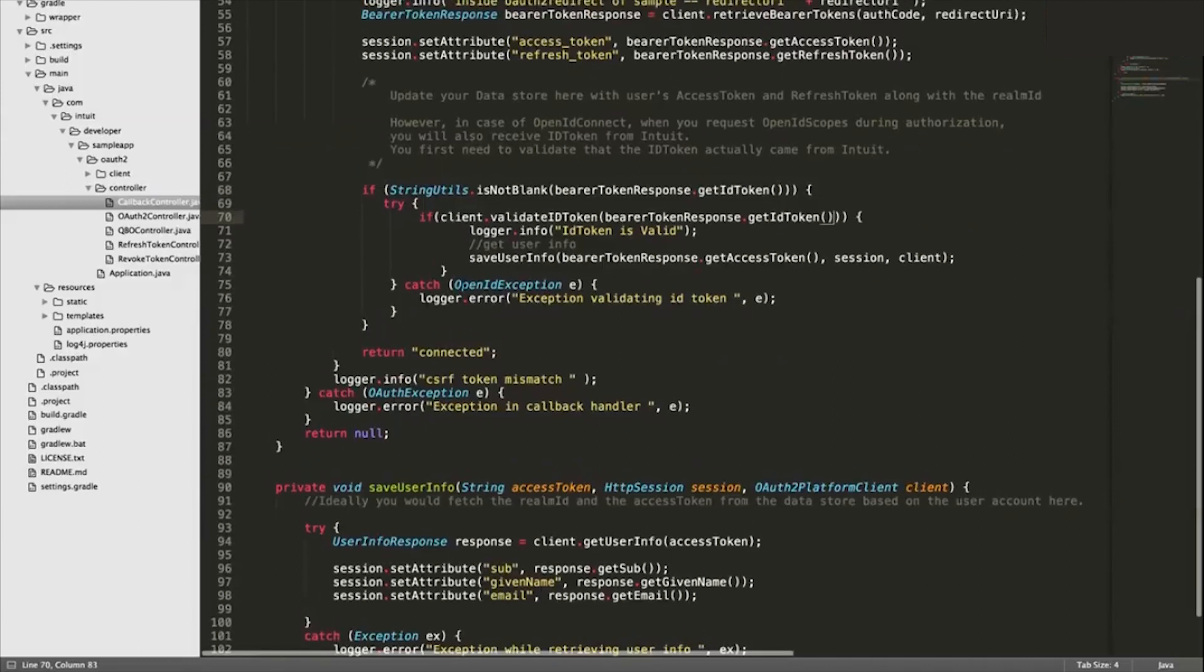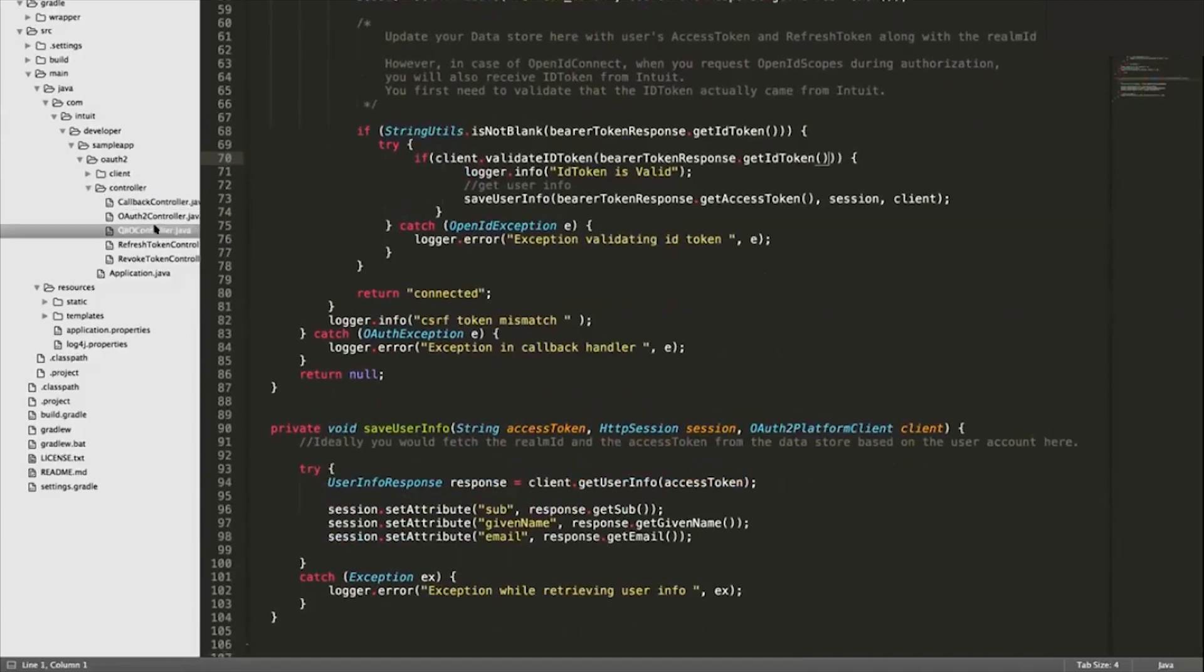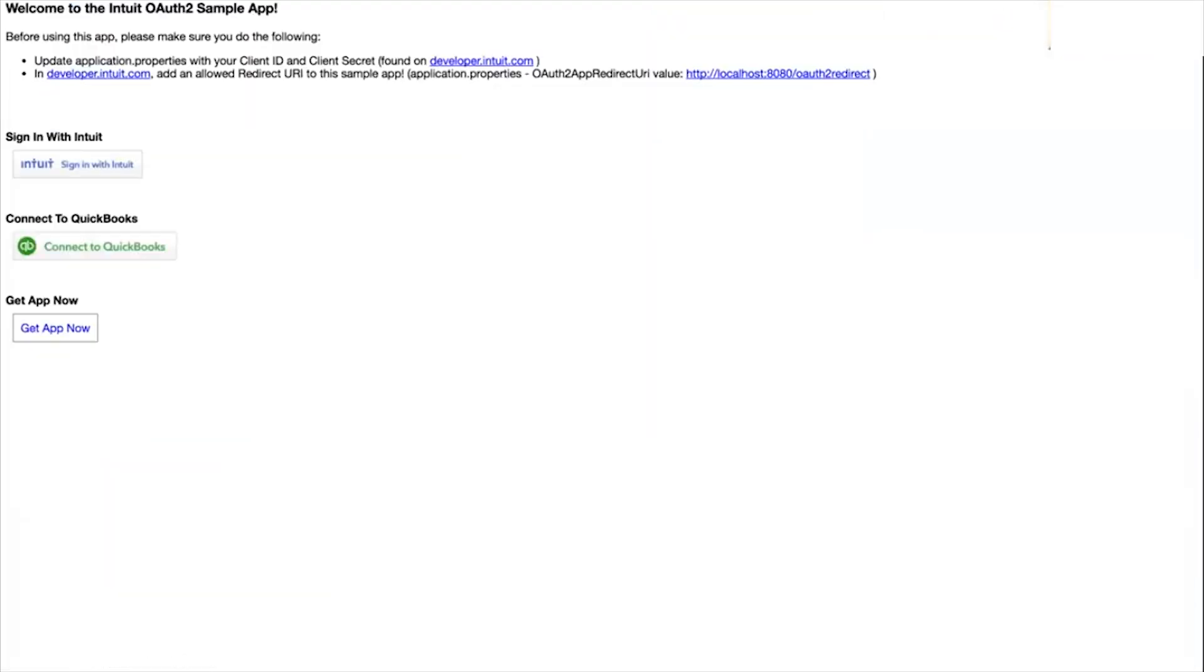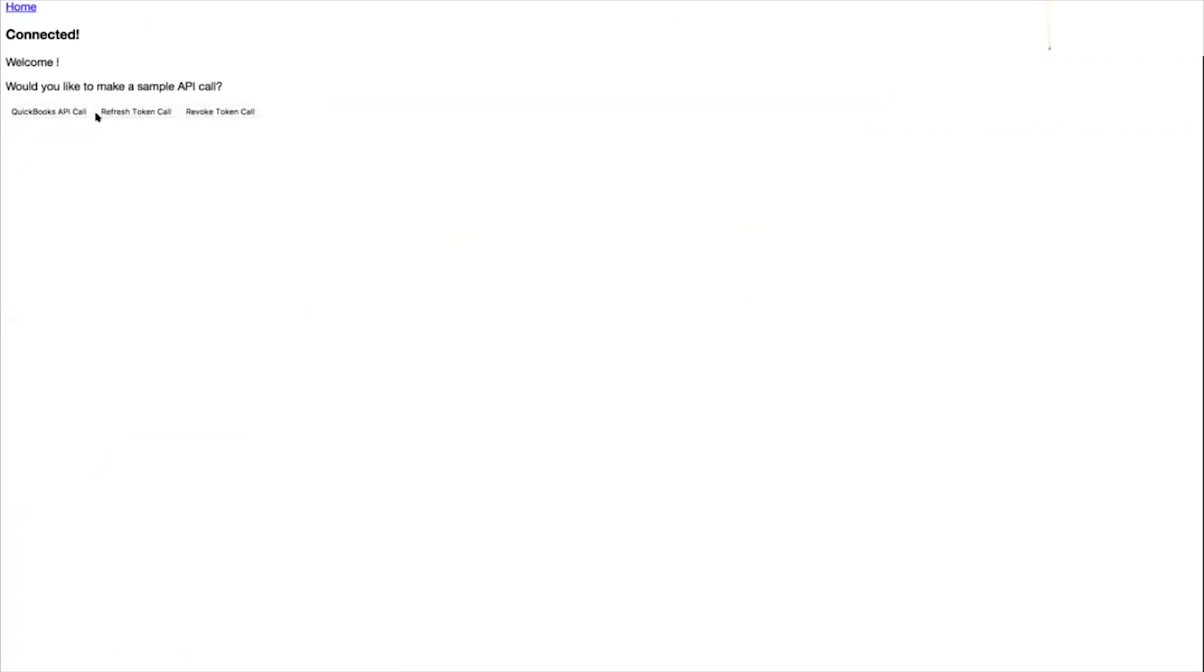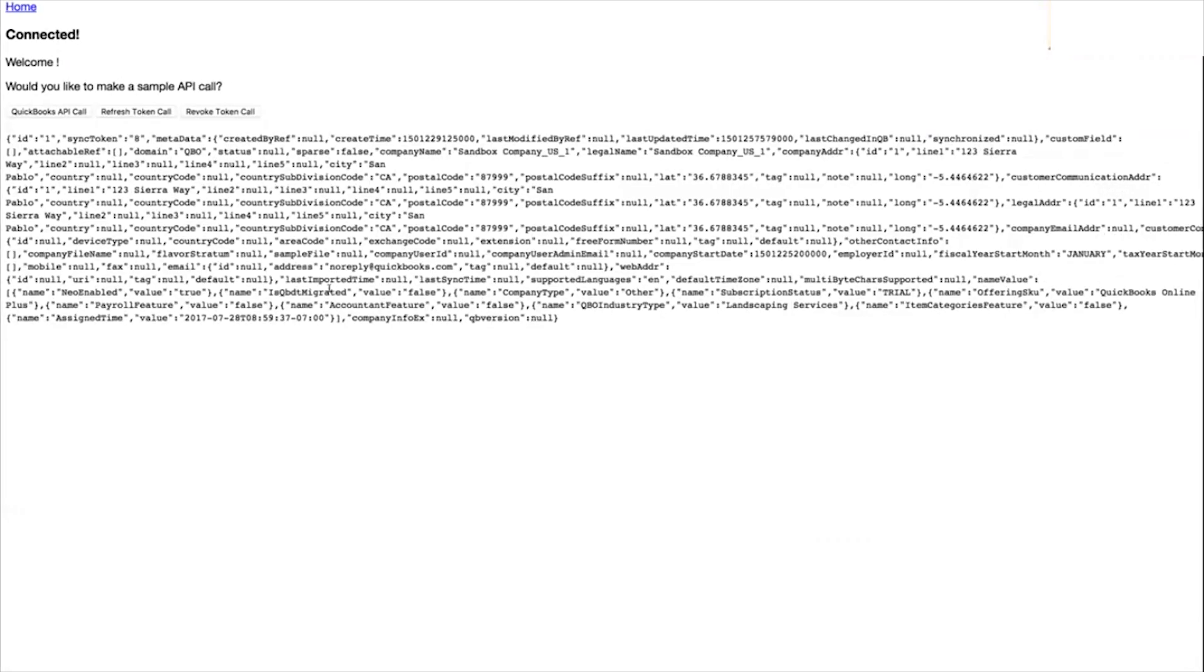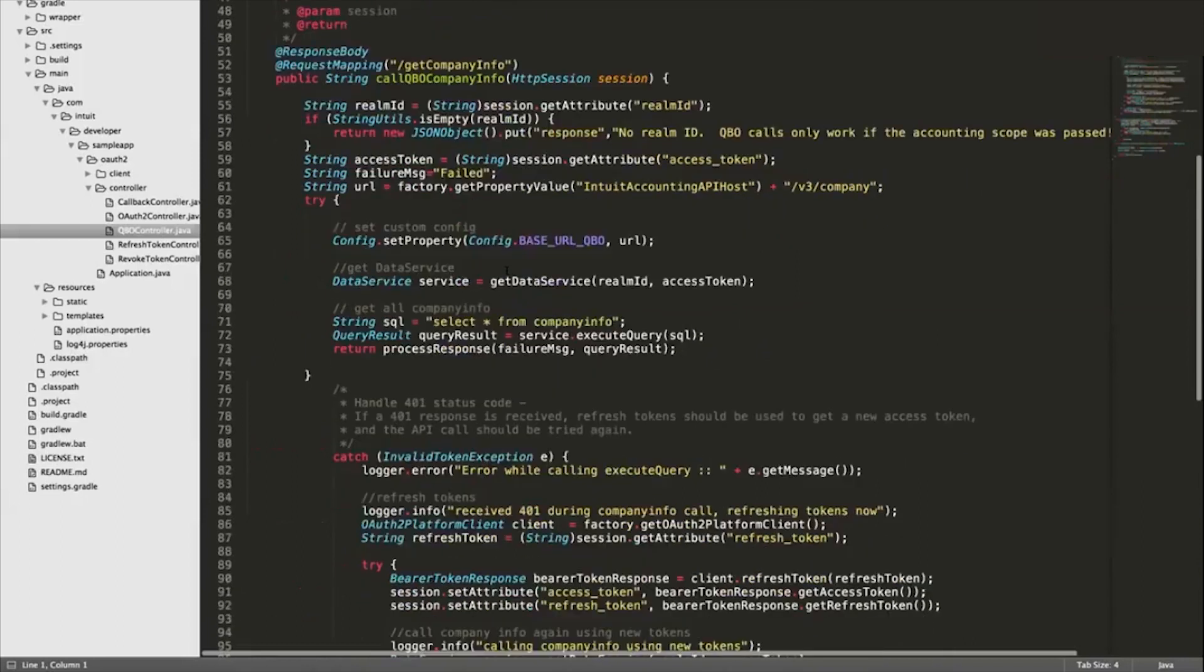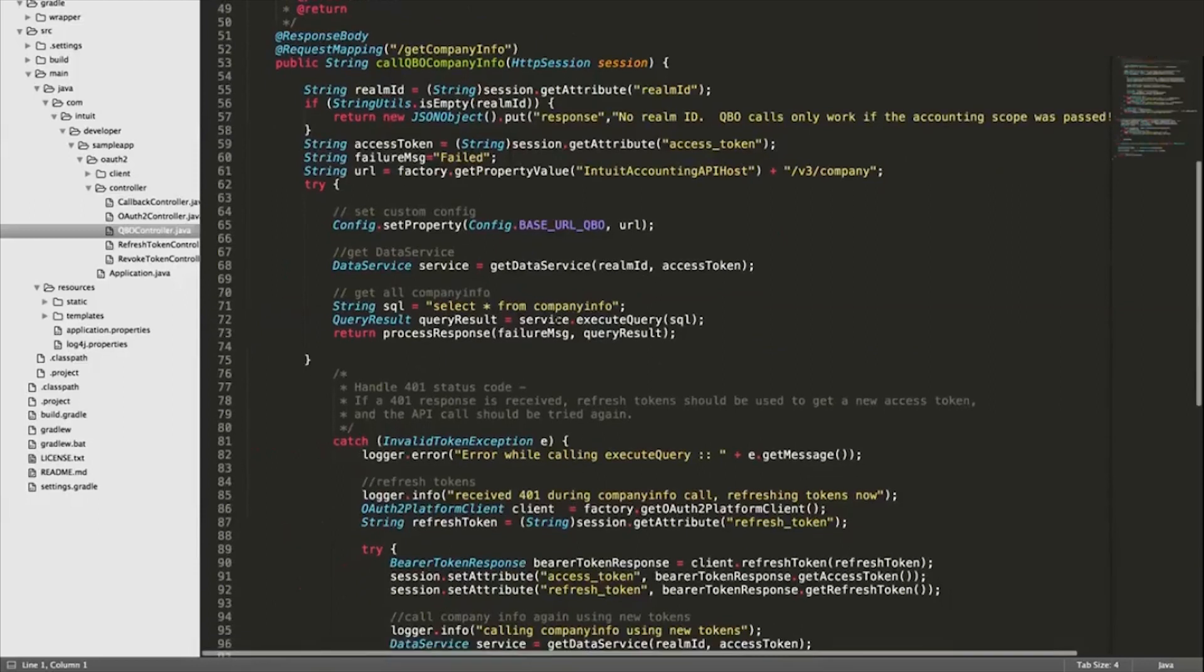Now that you have the bearer token, after this redirects over here you'll see these buttons like QuickBooks API call. In the code side of things, you'll see like getCompanyInfo - that's what it's calling. Basically at this point it's constructing a call to retrieve the QBO data using OAuth2 as the authorization header.